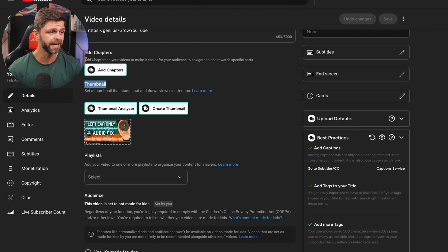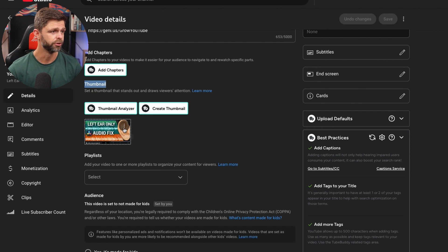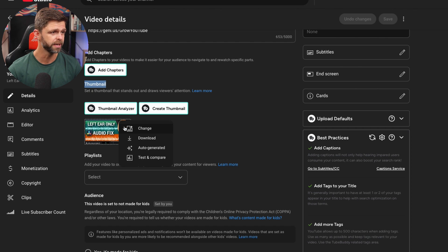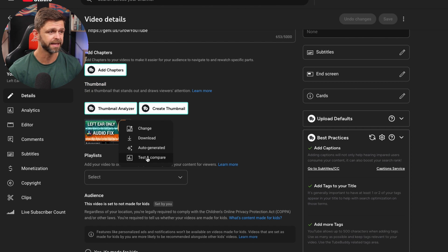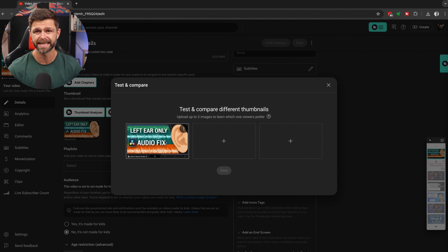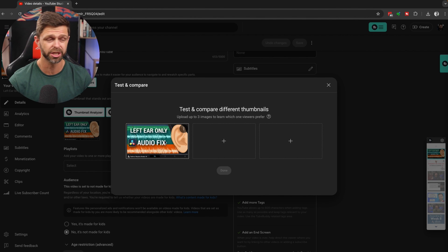Here you're going to have the option to upload your thumbnail. If you already have a custom thumbnail here, you can click on the three dots and click on change. And as a bonus for those of you that have stuck around, there's the new test and compare feature.